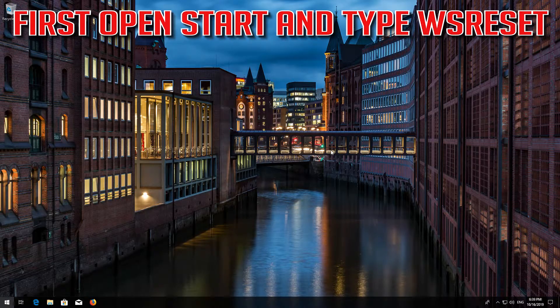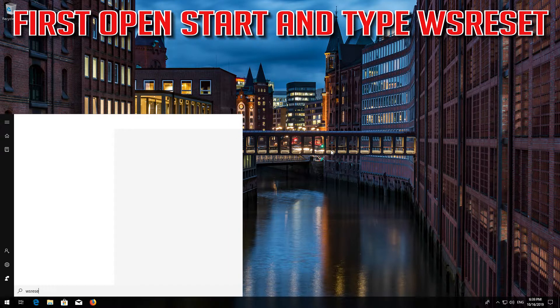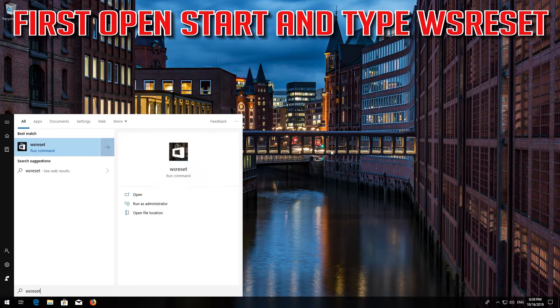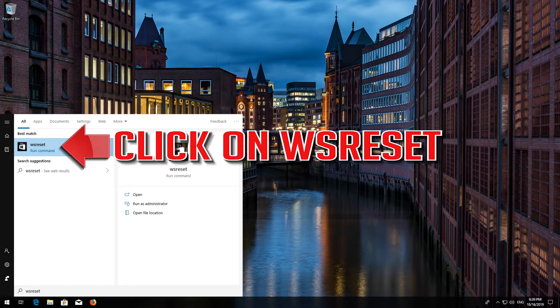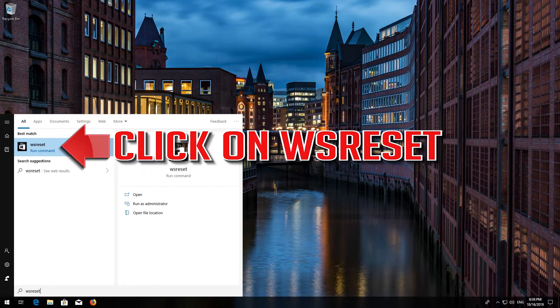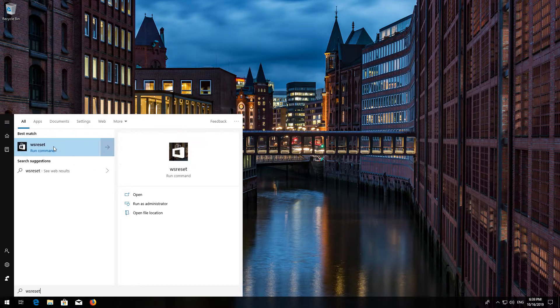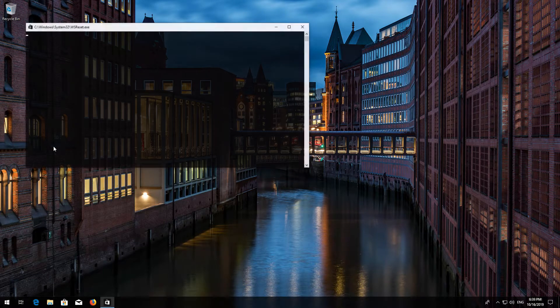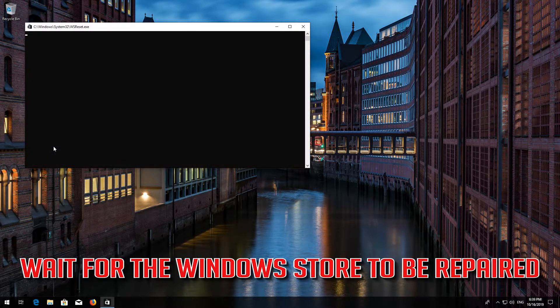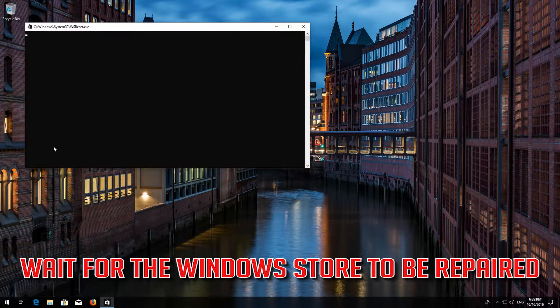If that didn't work, first open Start and type WS Reset. Click on WS Reset. Wait for the Windows Store to be repaired.